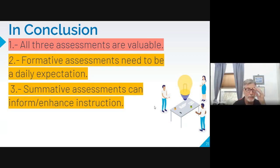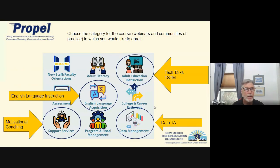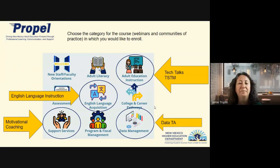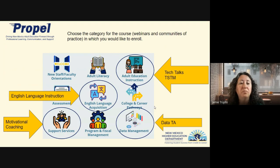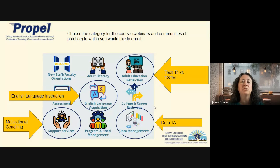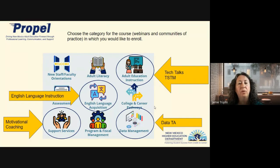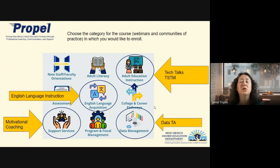This is a reminder of how to access the Propel NM portal. We now have the Propel portal as a way for you to access webinars, sign up for courses, view recordings, and more. This is your training portal. In the chat I'm putting the website, which is just PropelNM.